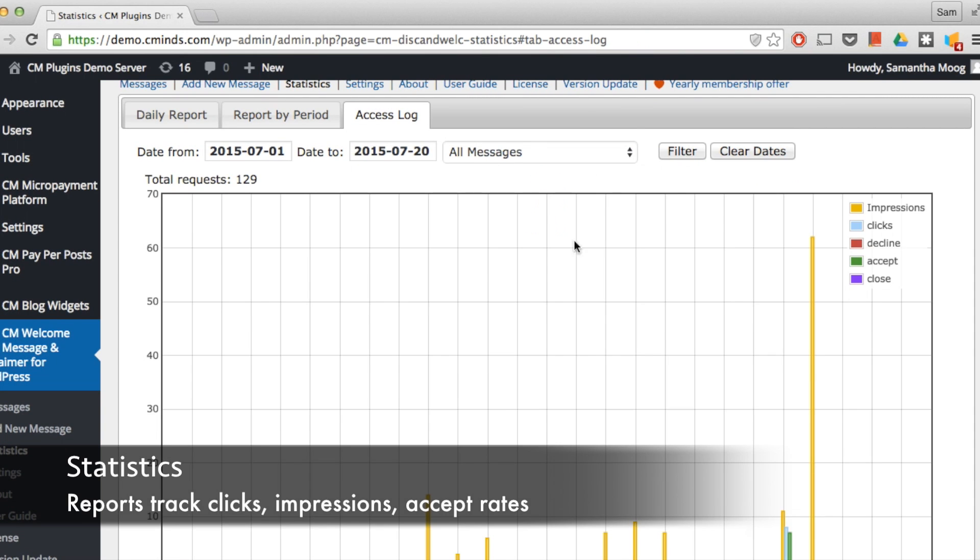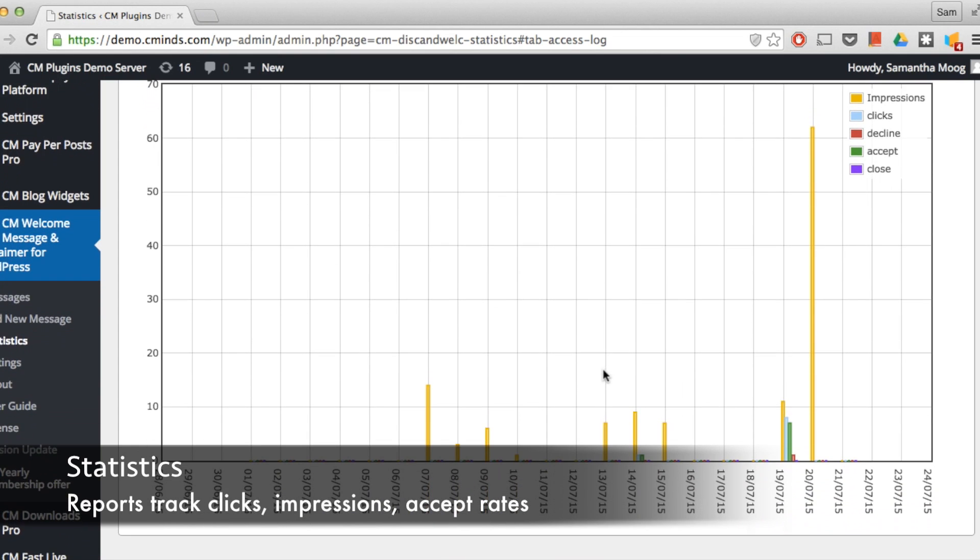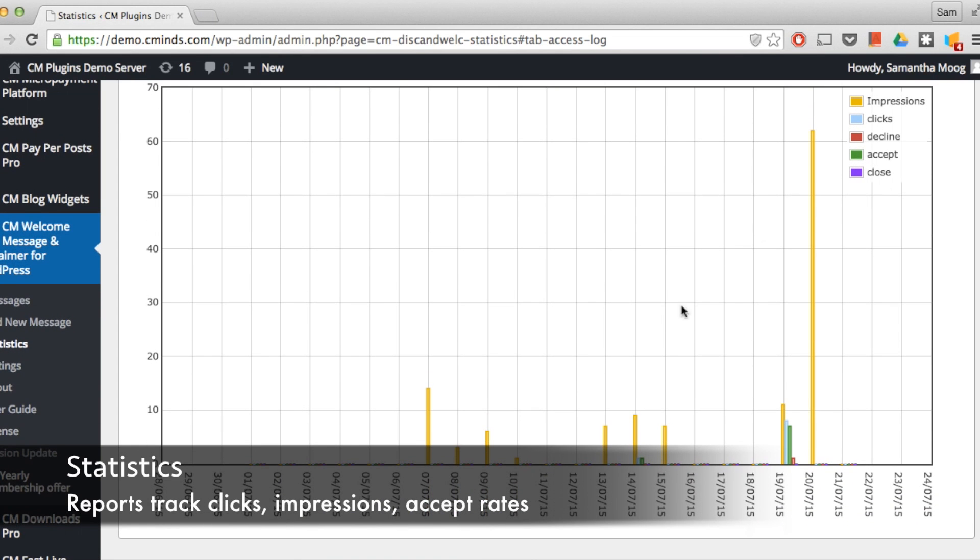Finally we have an access log which provides a graphical representation of the impressions, clicks, and accept and decline rates for each message by the selected time period.